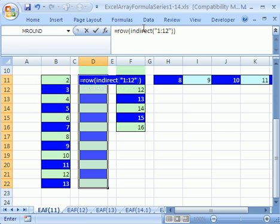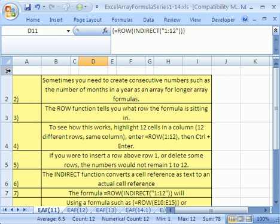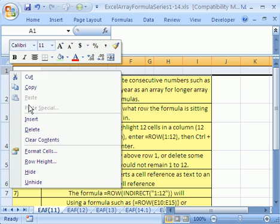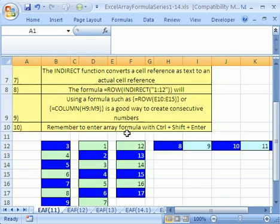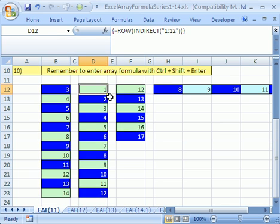Now, when we go up to the top here, right-click Insert, we can see that this one changed, but that one did not.